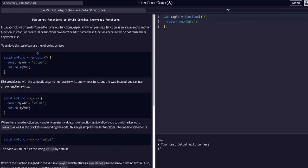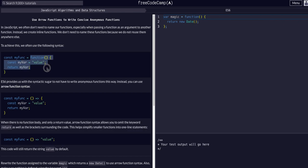Okay, so to achieve this we use the following syntax. As you can see we create a variable, a constant called myFunction, and we set it equal to, we assign it to be a function and then we have the function. Cool.